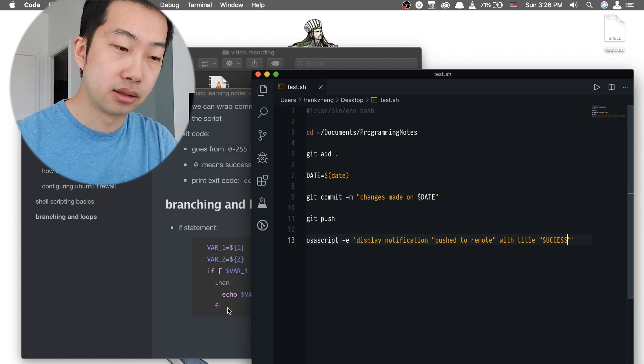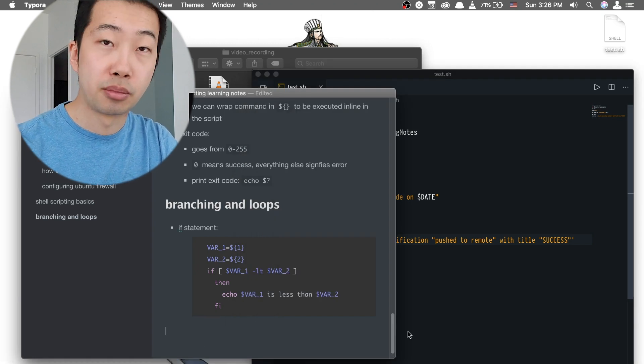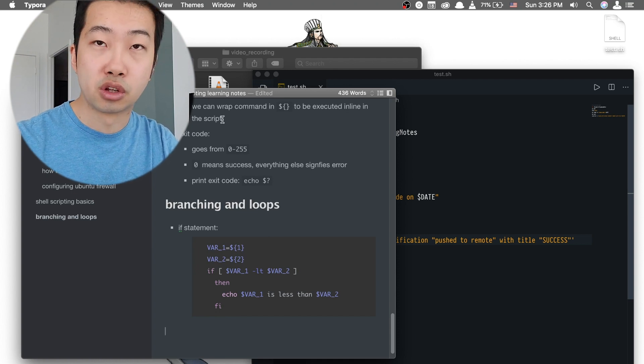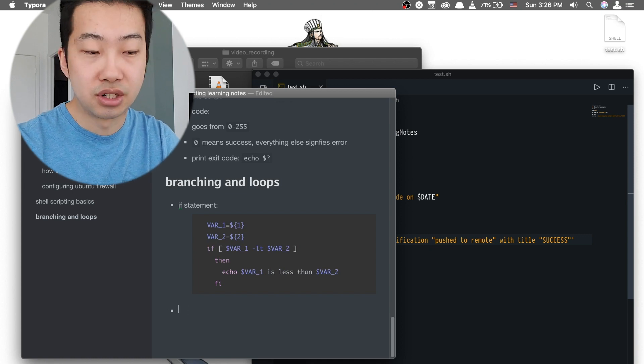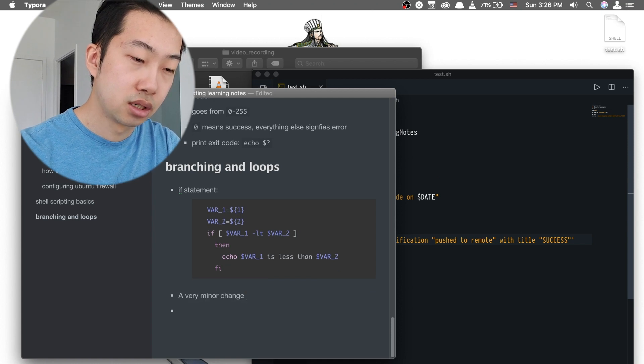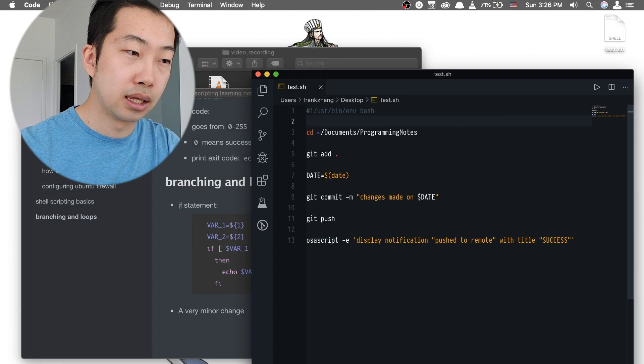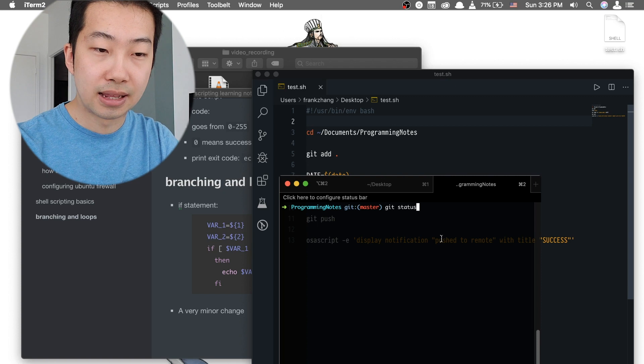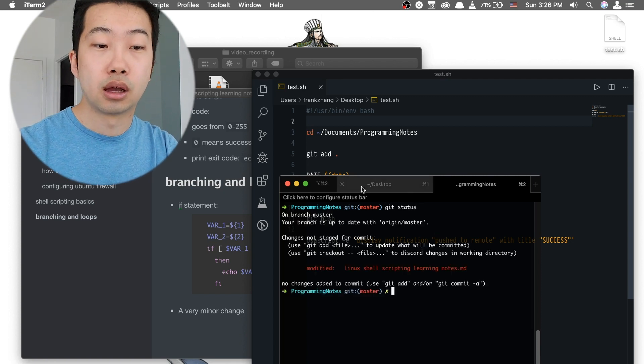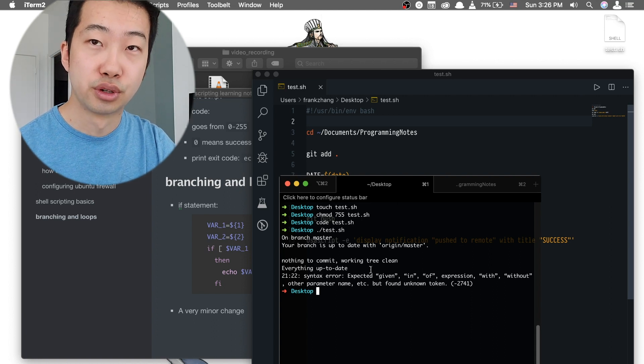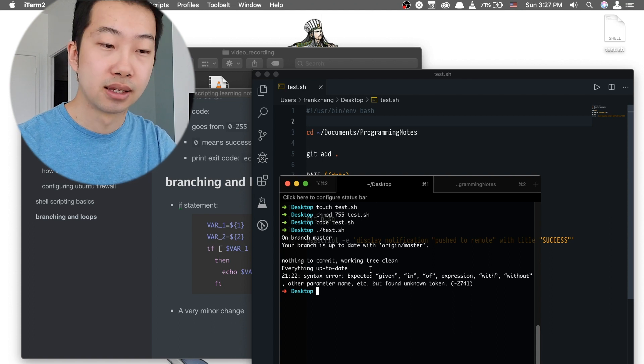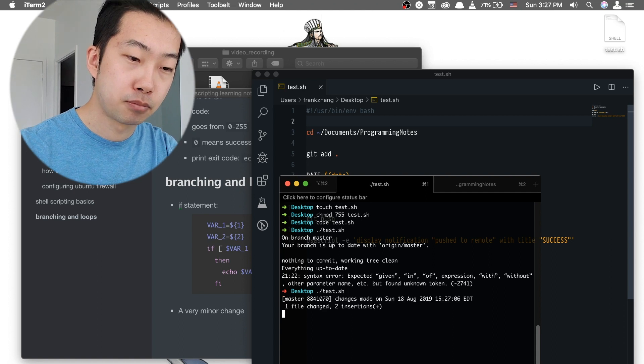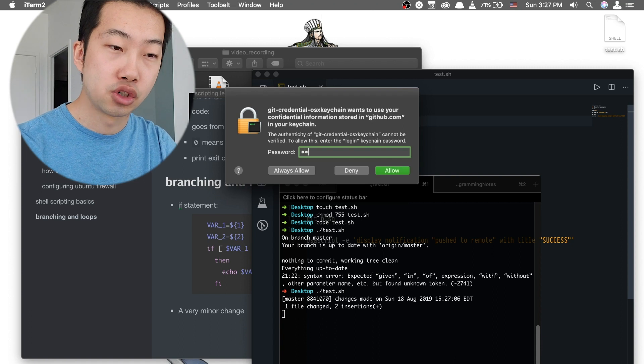I have just modified the notification message so that it can display normally, and to see that the scripting file indeed works, let's make some very minor changes to our Linux shell scripting learning notes file. Let's add some trivia messages like a very minor change. And if we go to our terminal application to see the git status, we can see that indeed now is an opportune opportunity for us to test out the feasibility of the shell script file that we have just created. And now let's run the previous command,